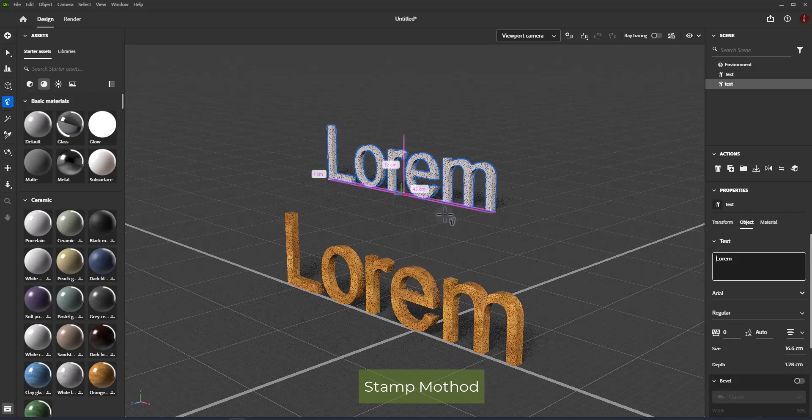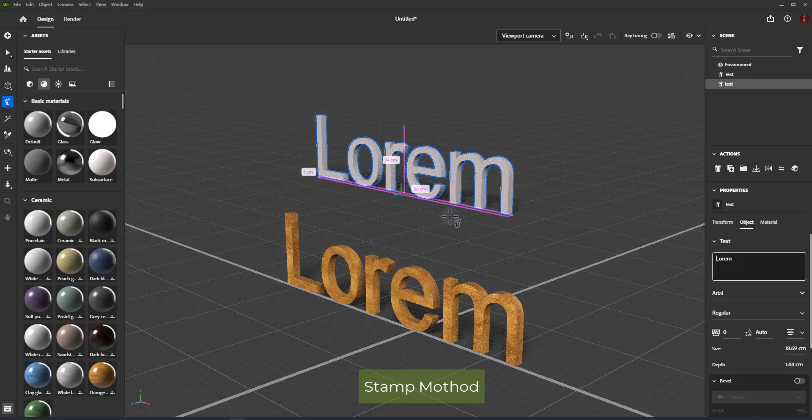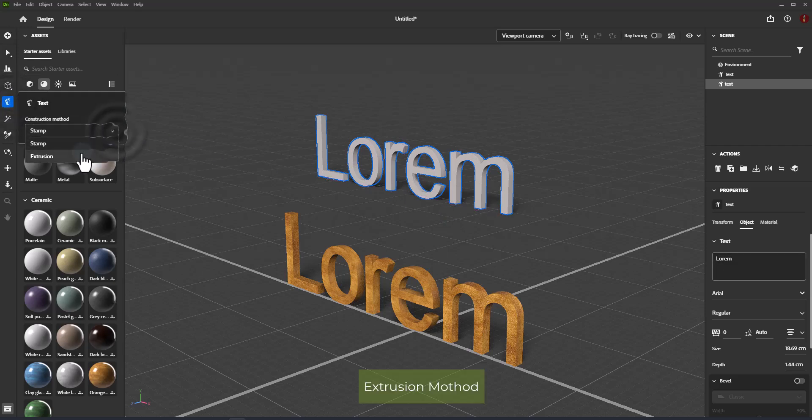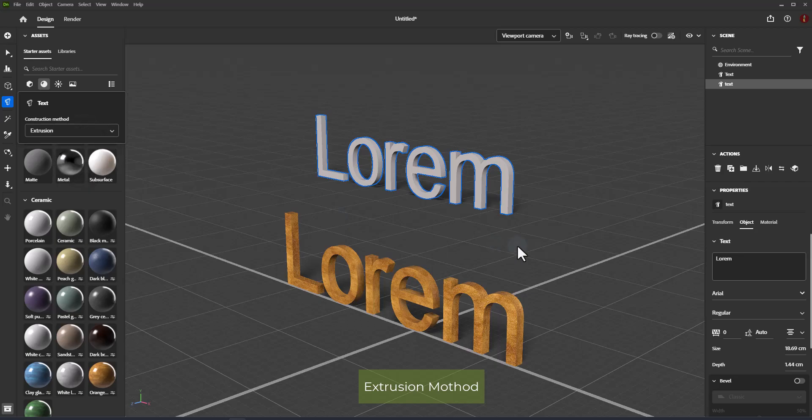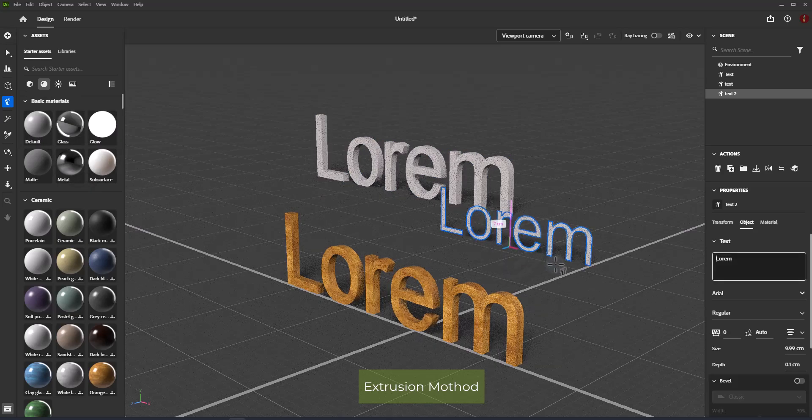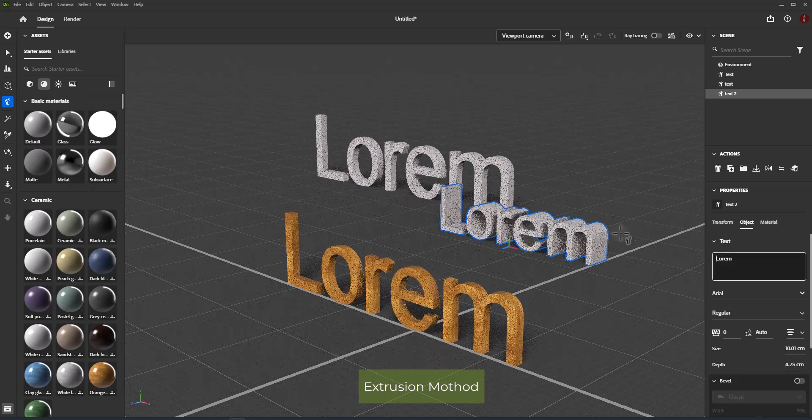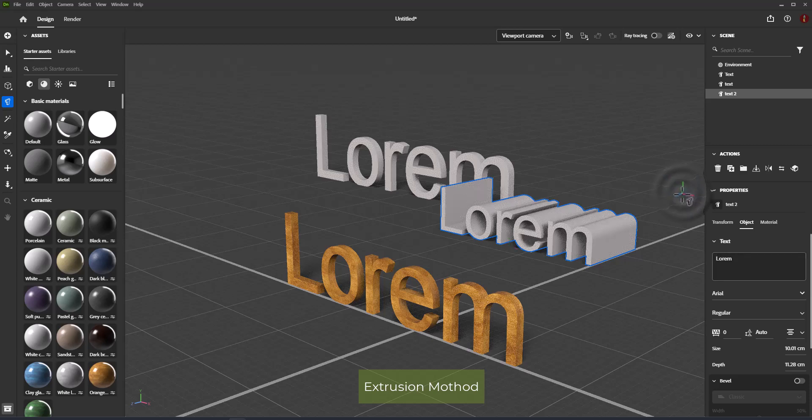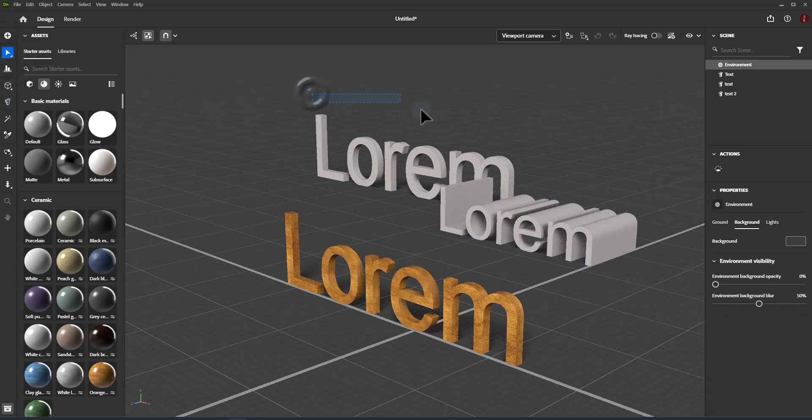Extrusion mode: click to enter text, drag to change text extrusion depth. Click and confirm extrusion depth. Go to properties transform to edit text position, rotation, scale and size.